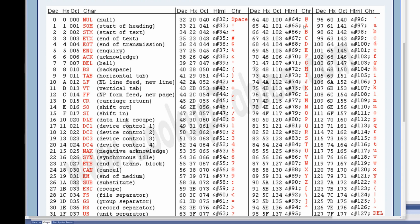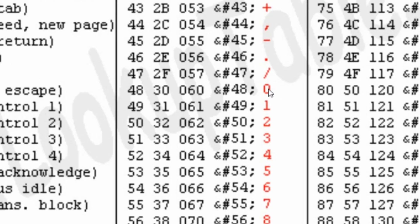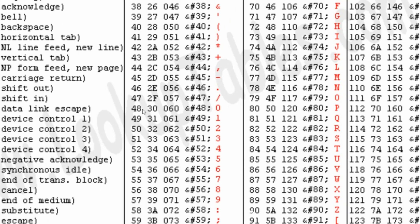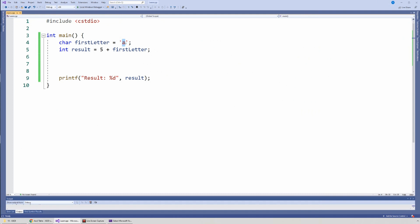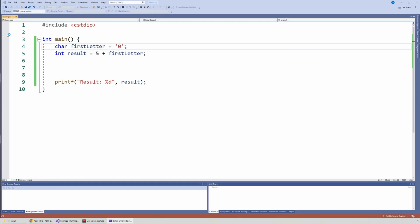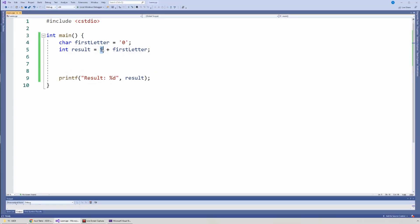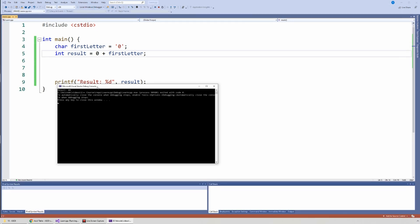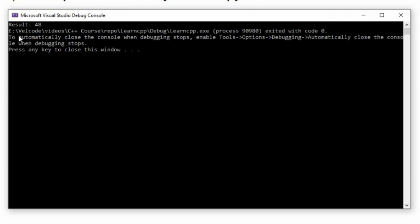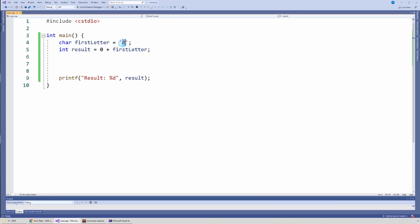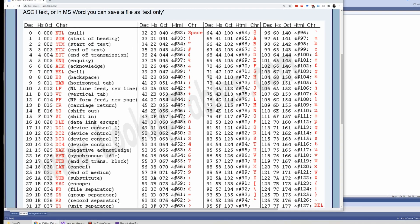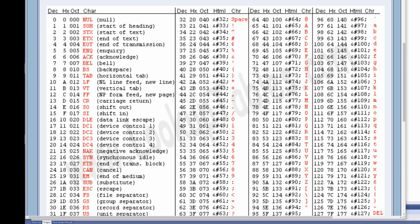I can look at all the letters of the alphabet, both lowercase and uppercase, and the digits too. Notice this: the character '0' is represented by the decimal value 48. Let's try that — let me put a zero here. Notice it gives 48. So the character which is the digit zero has a numeric value of 48.